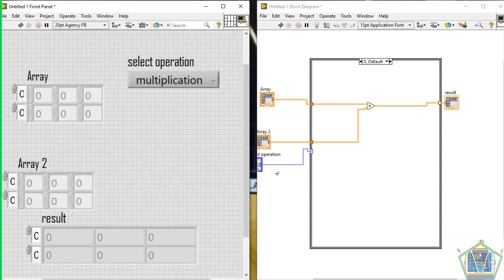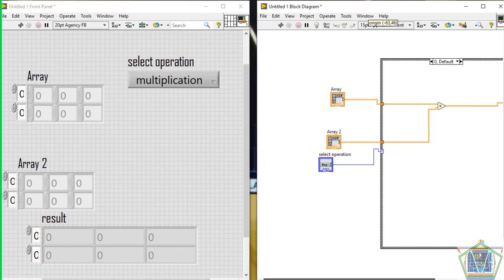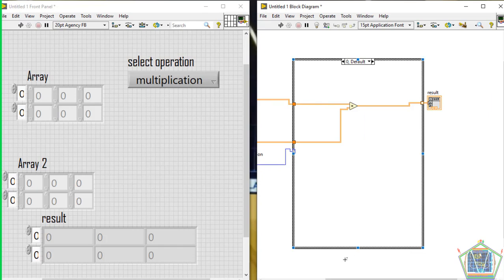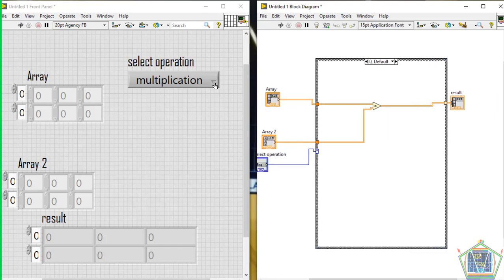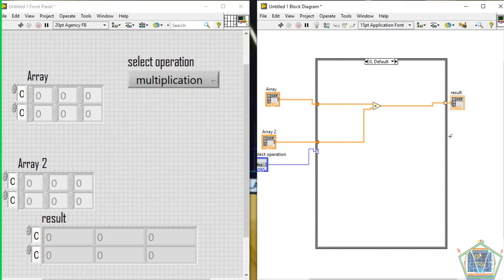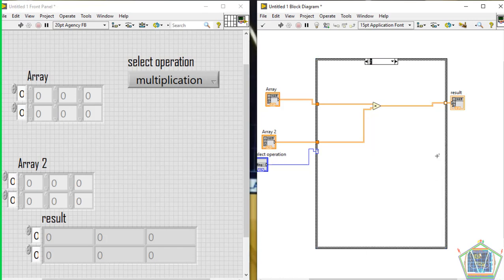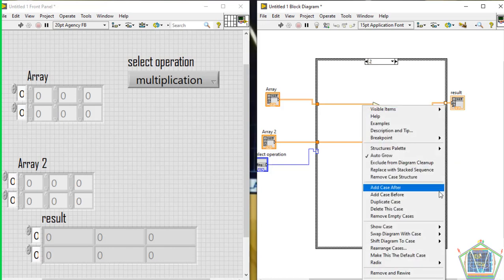I think we are done with the display output — that means we've finished working on the interface with the user. The remaining work is to continue making the next arithmetic operations. Let me duplicate this case so that we will edit the operation in the next case.